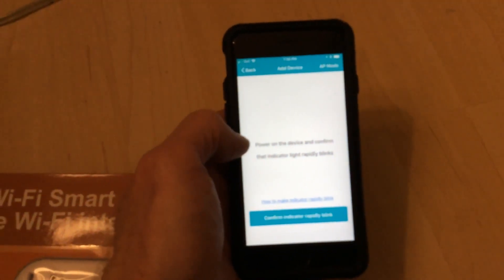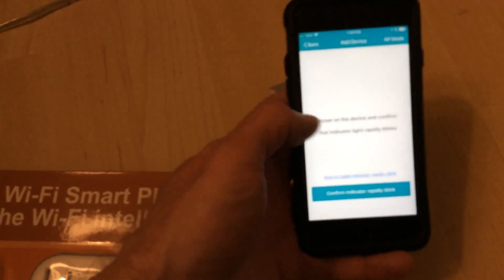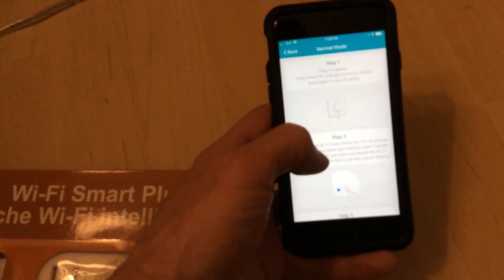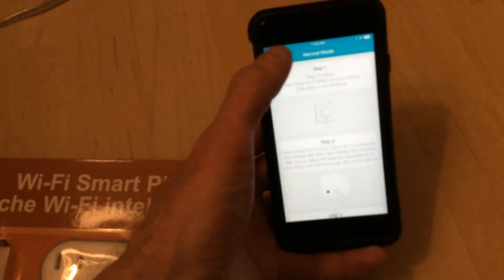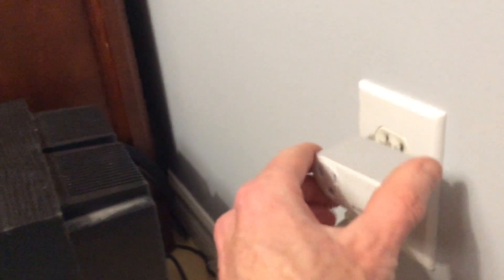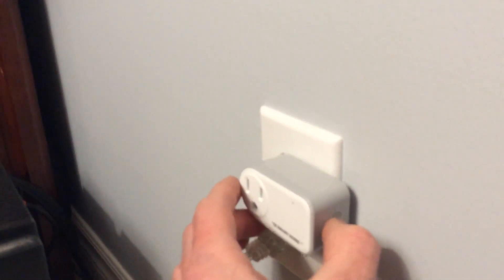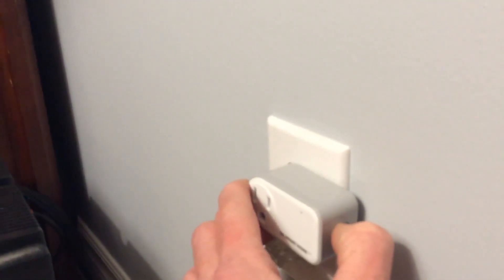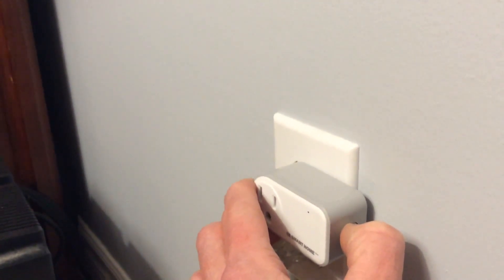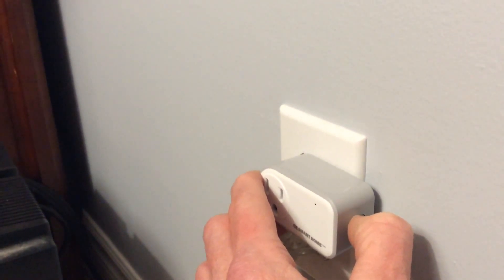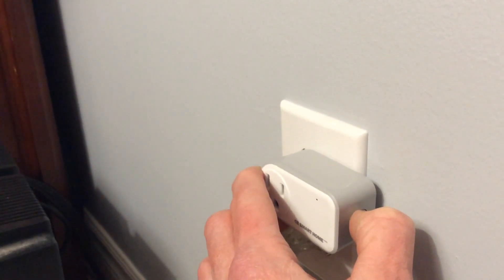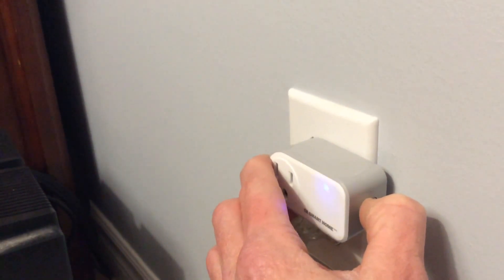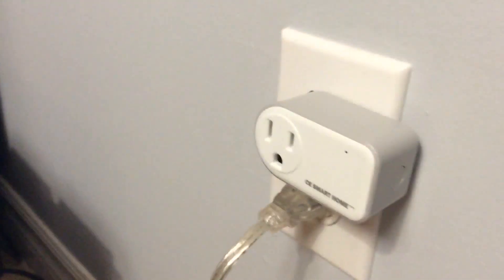You can see that. It says power on the device, confirm the indicator light rapidly blinks. A little help page how to do that. So what I want to do there is plug in, hold the button for 5 to 10 seconds until it starts flashing. There we go, you can see it rapidly flashing.